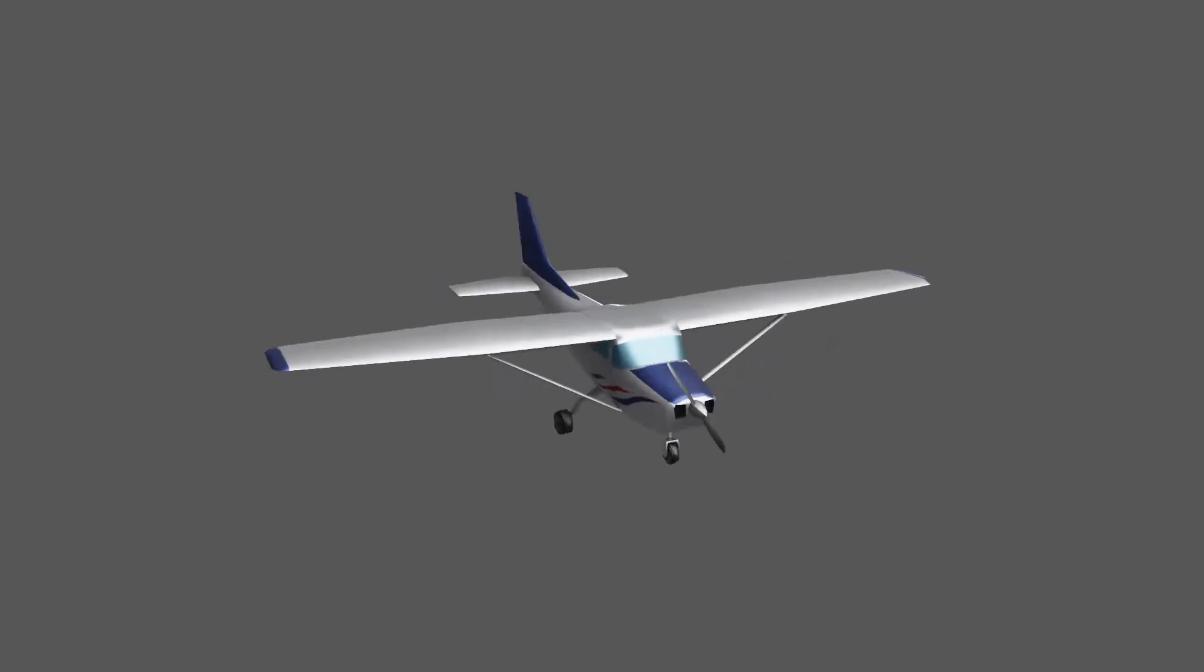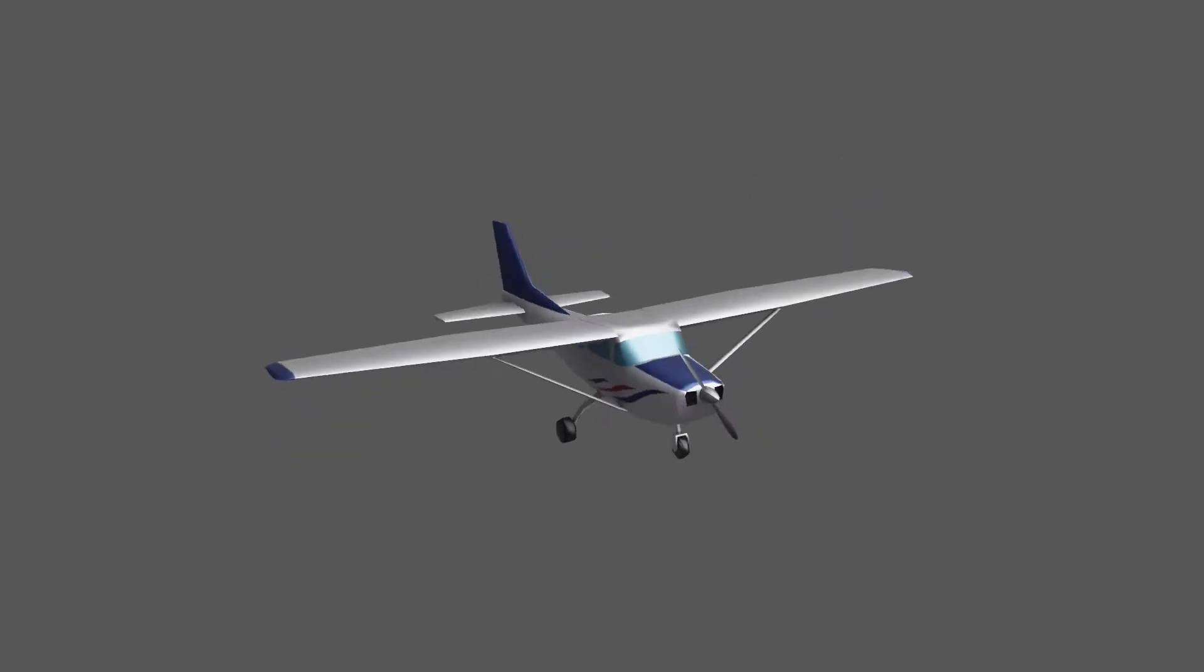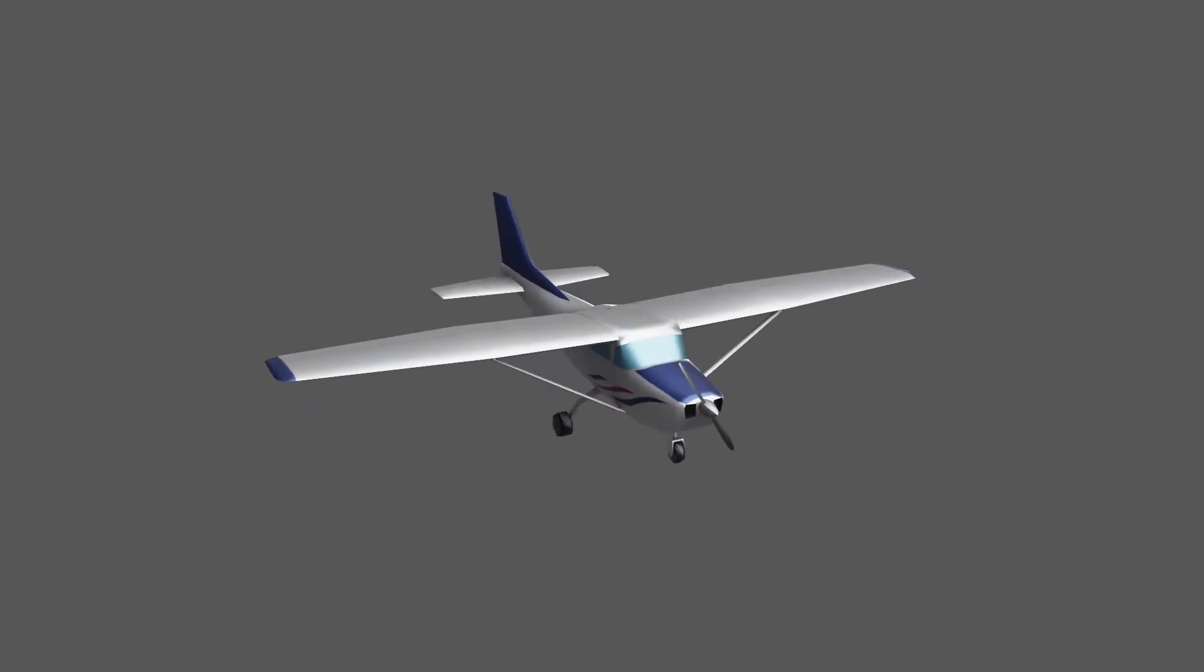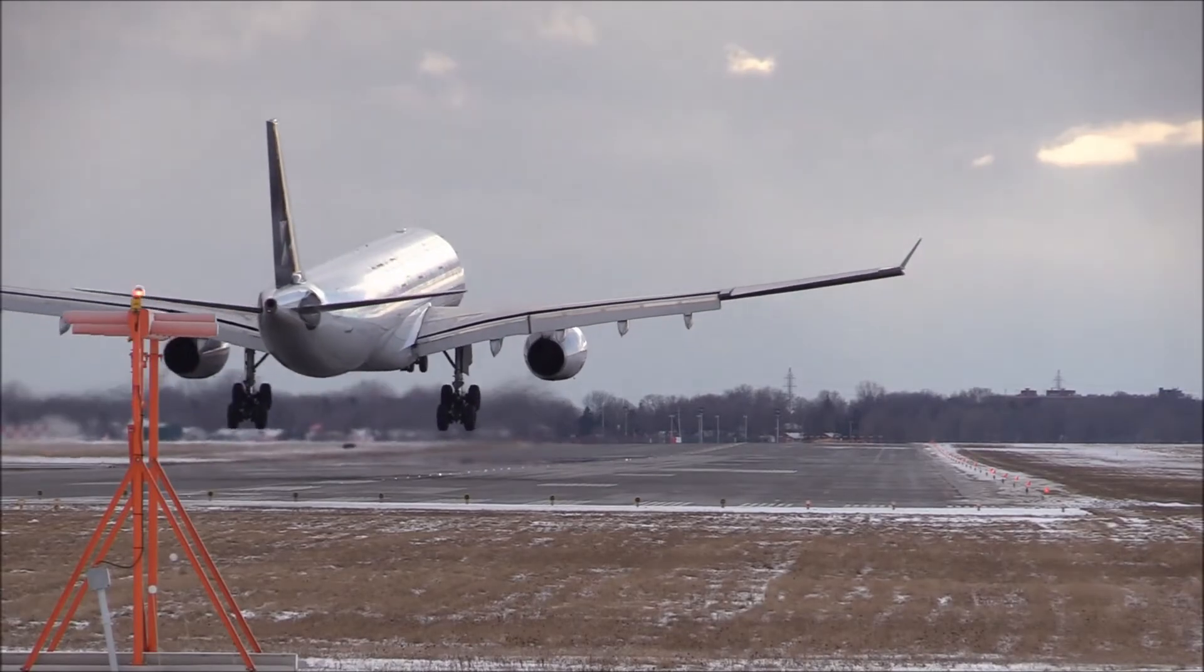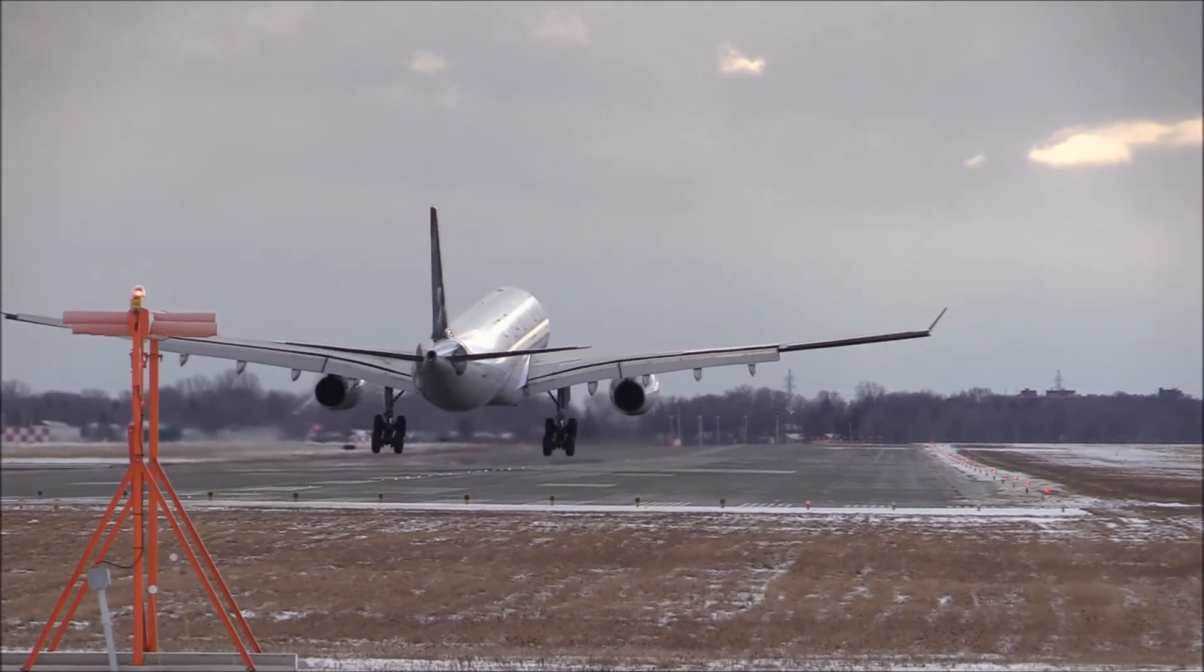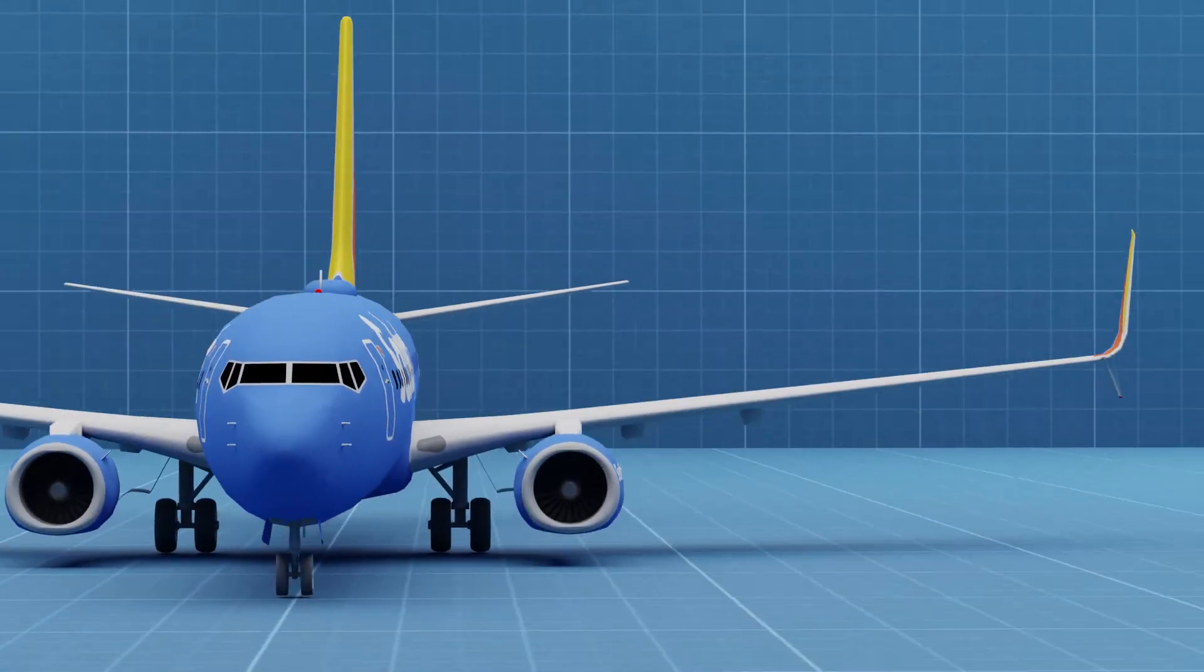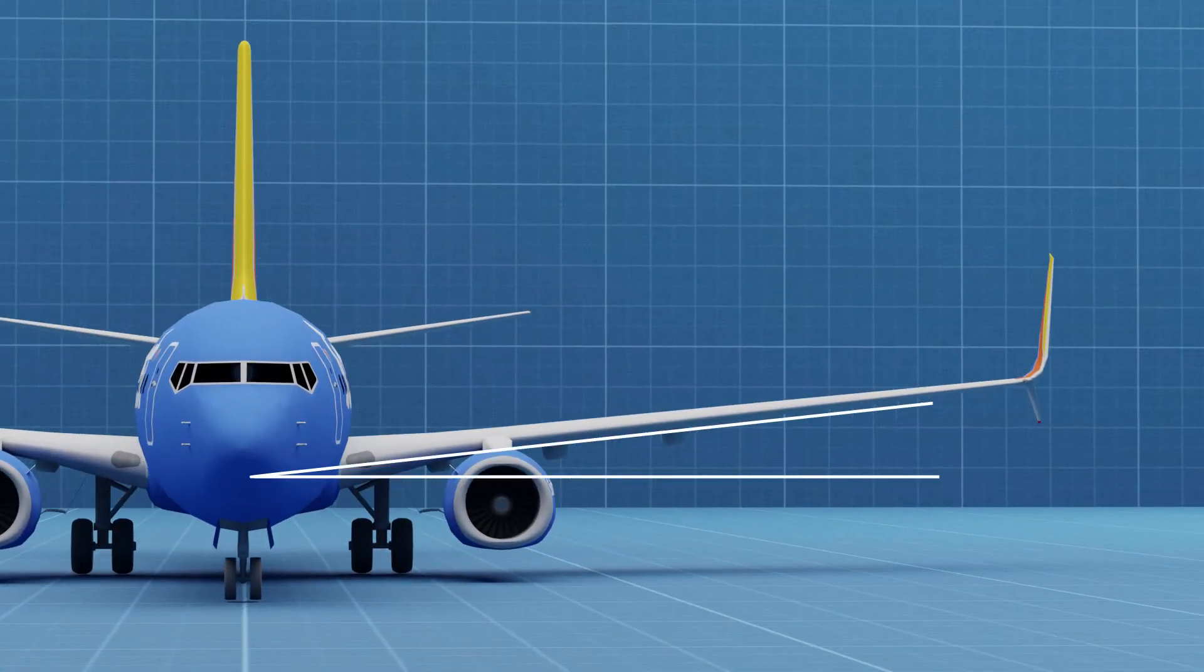There are lots of ways of increasing stability along all the axes of control, but designing a wing to have a dihedral angle is one way of increasing stability along the roll axis. Naturally, this can be seen in a lot of civilian aircraft and airliners, like this Boeing 737, which has a dihedral angle of six degrees.